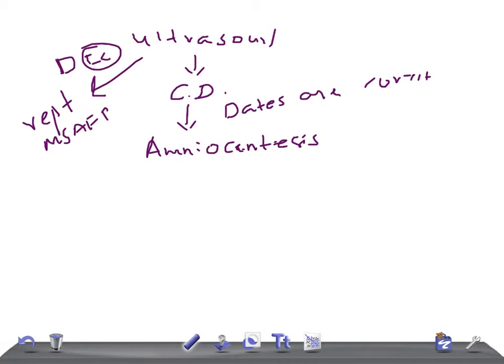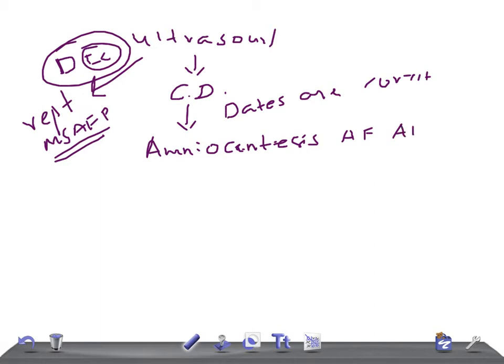A normal MSAFP on repeat will be reassuring. But if the dates are correct and no explanation is seen on the sonogram, you need to perform amniocentesis to measure amniotic fluid AFP and also to look for acetylcholinesterase.